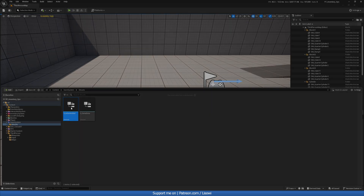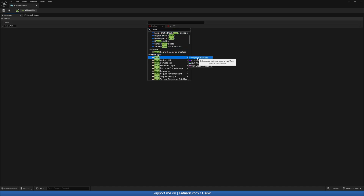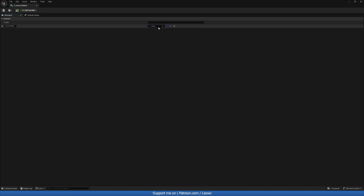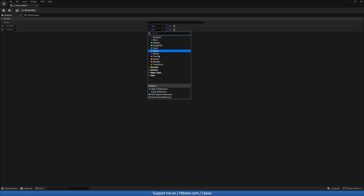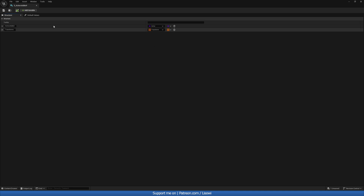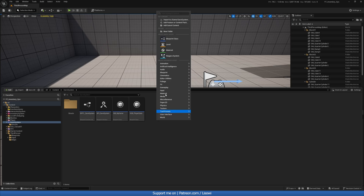Let's save it and open it up. Inside, I want a field called actors_added with a type of soft class reference, and then for the transform — so the location of this actor — a transforms field of type Transform. This will be an array. Let's save that.